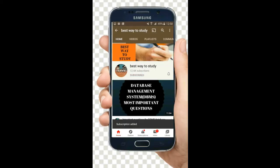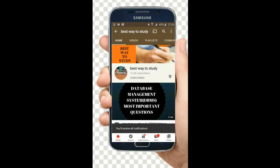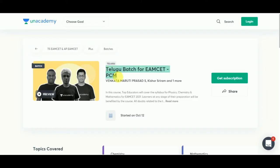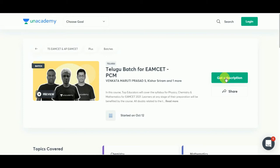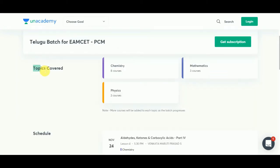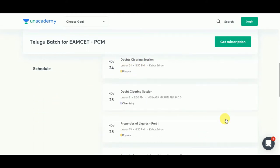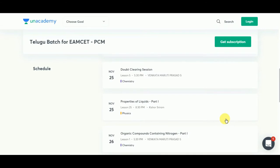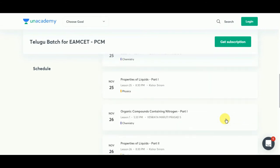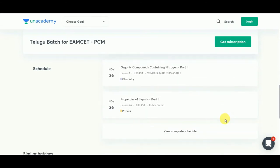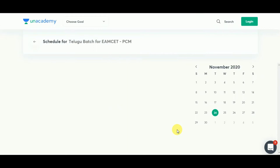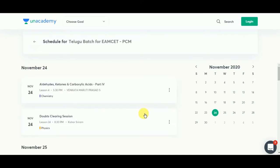Subscribe and hit the bell icon for more notifications. Anacademy is providing courses for TSEAMCET and APEAMCET. They have specially started Telugu batches exclusively for Telugu students. Get subscribed so that you can access their entire courses. This course will be available for students for both PCM and PCB, and here is the schedule clearly.